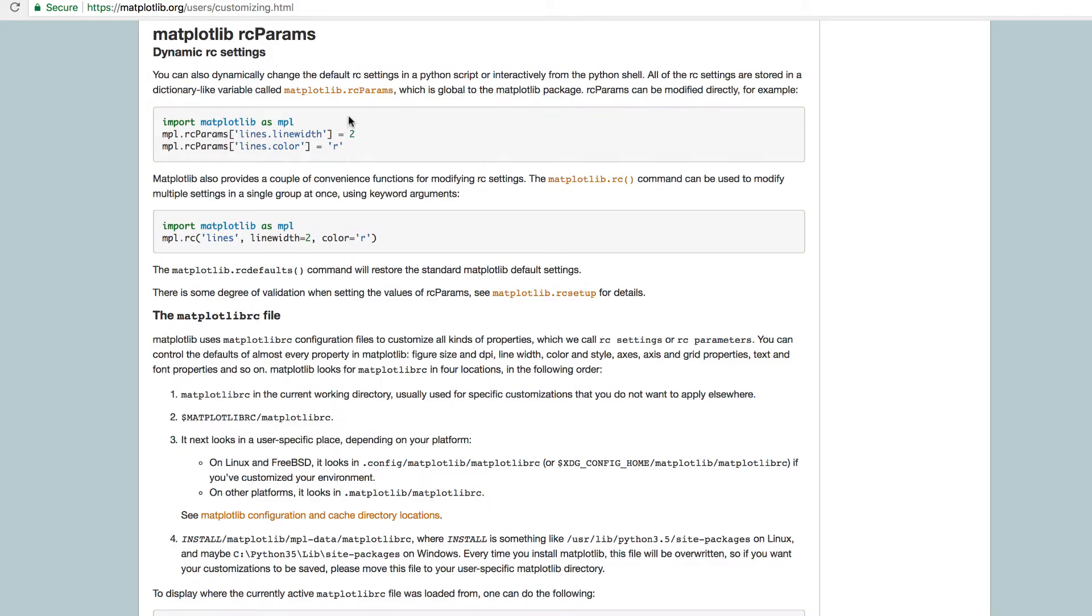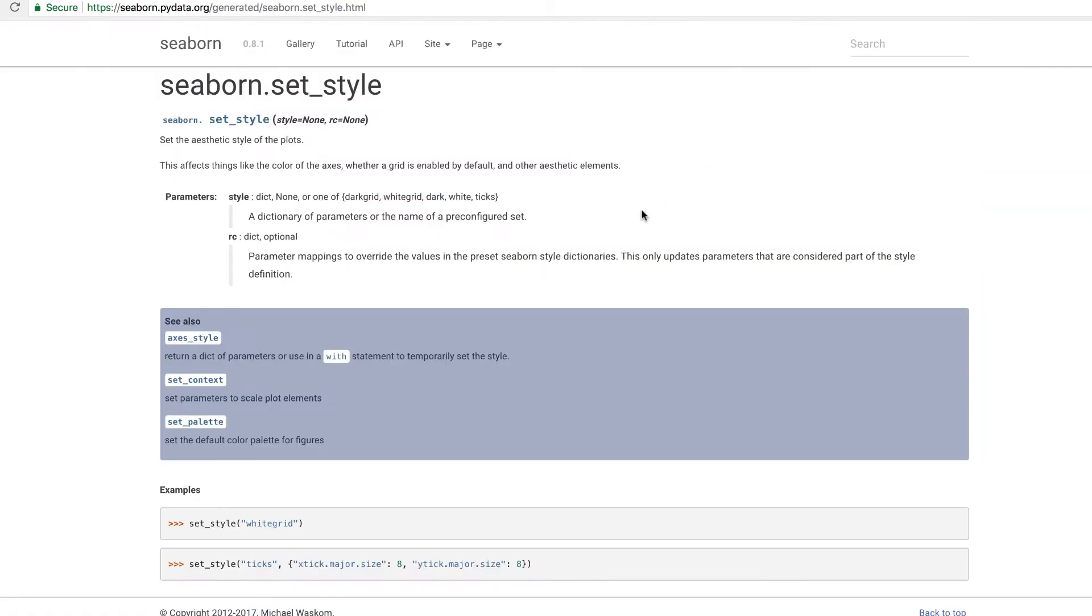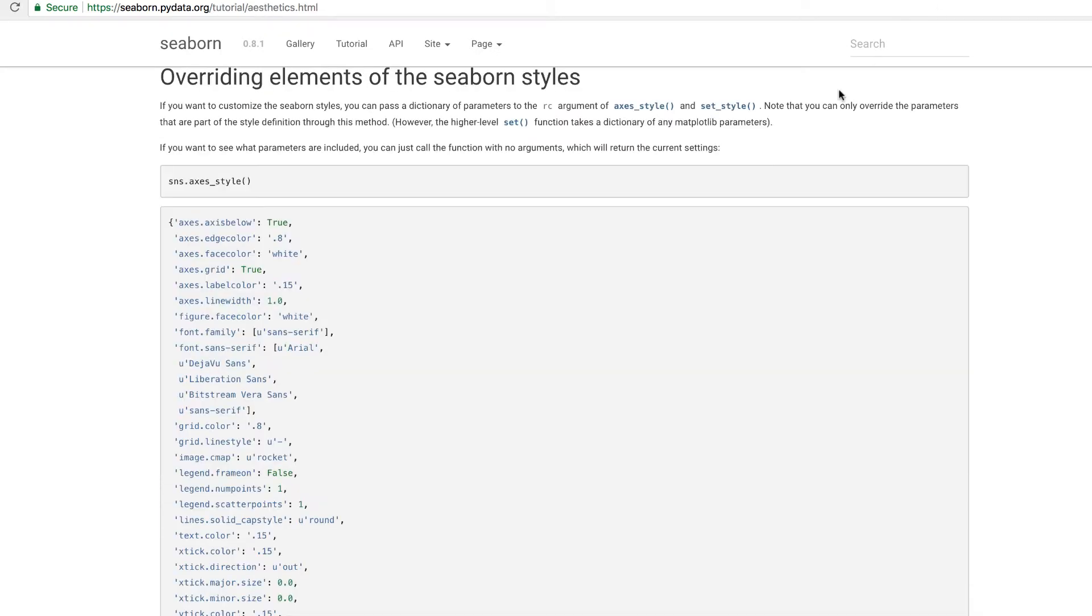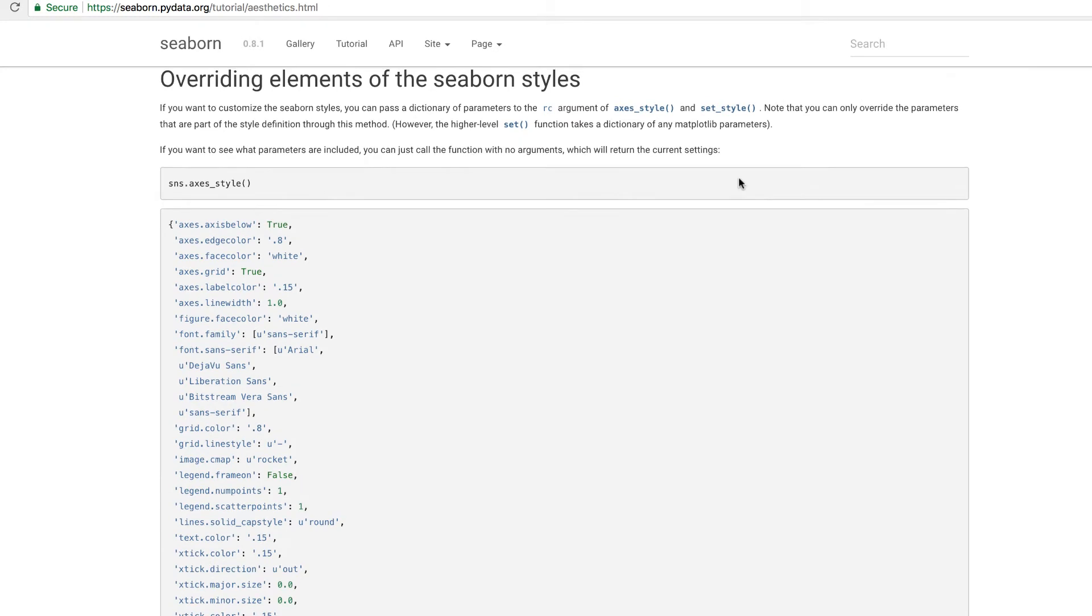Matplotlib has the RC parameters. We can also take a look at Seaborn in the set style. We see the parameters of the style and the RC of a dictionary is optional. We can scroll over as well to overriding elements of the Seaborn styles. We'll get into that in a moment.